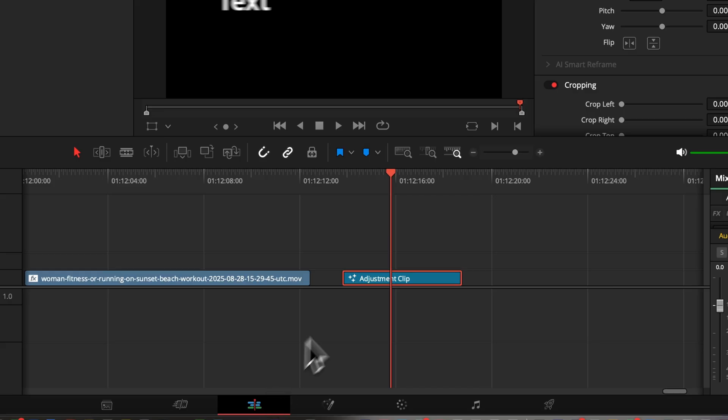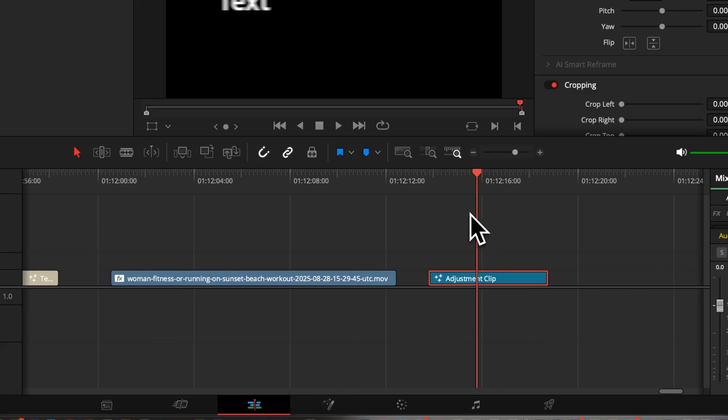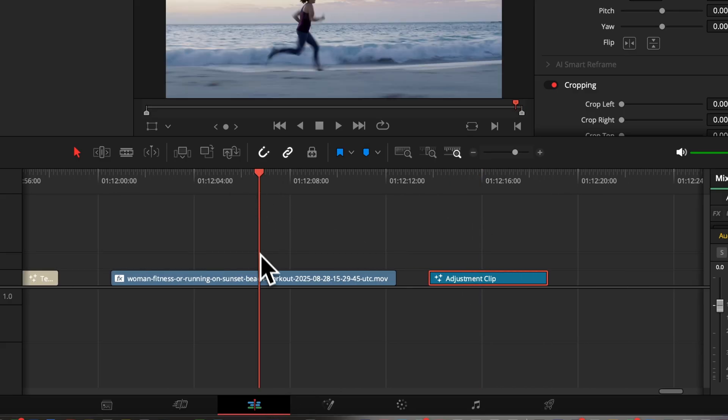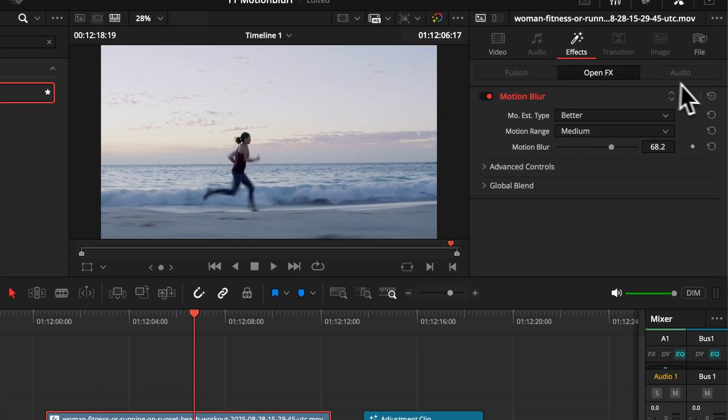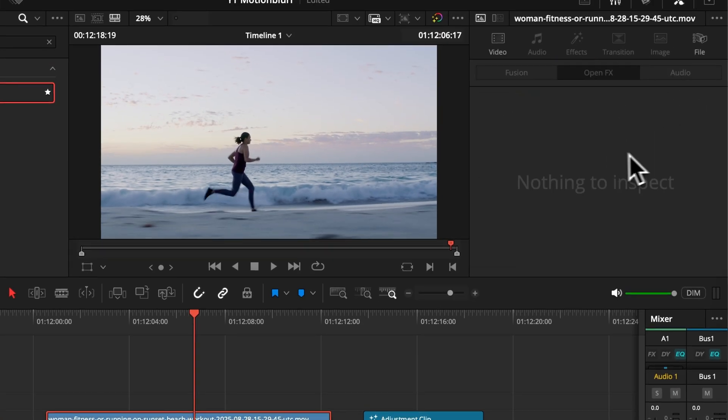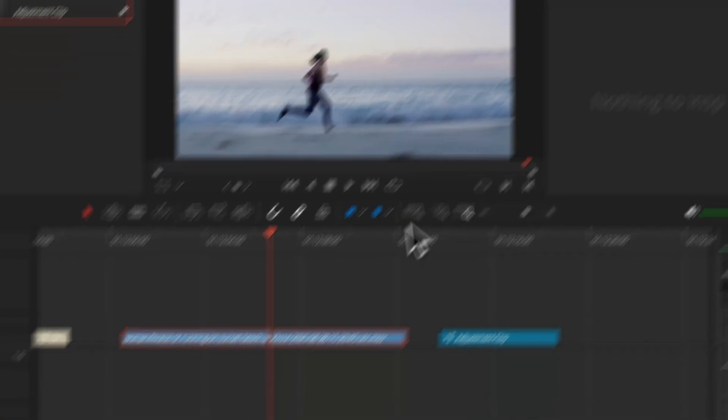So the final thing I am going to show is how to add motion blur into a video inside the free version of DaVinci Resolve, because there you can't use the motion blur effect of the effects pool.